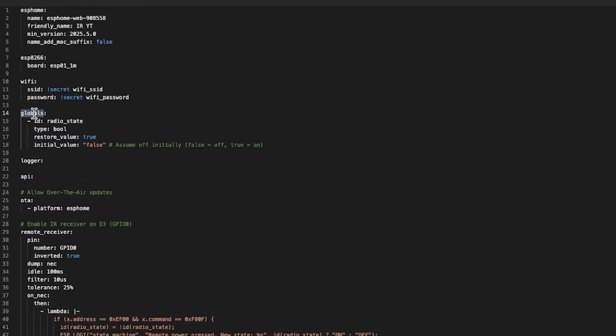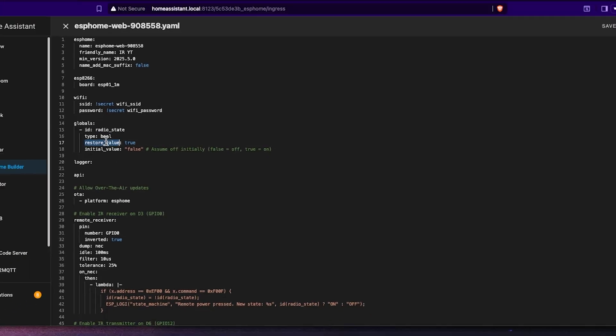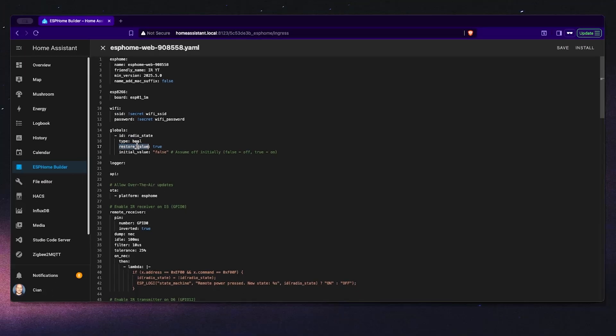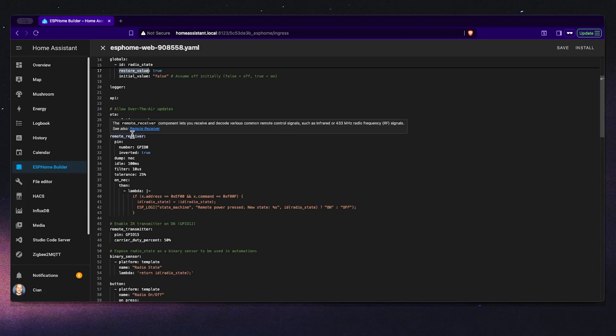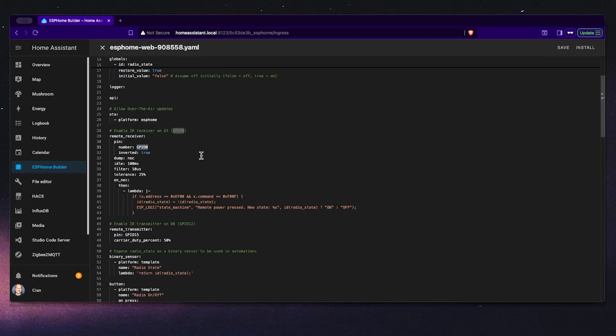Let's start with the global section. This line defines a variable called radio state which stores whether our radio is on or off. We set it as a boolean value. False means off in this case, true means on. And by using restore value, ESP Home will remember the state even if the device restarts.